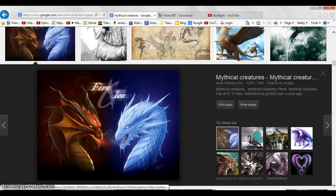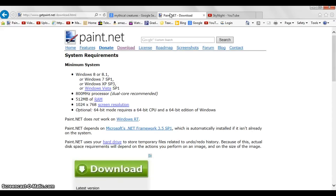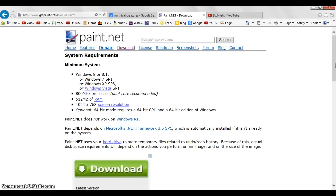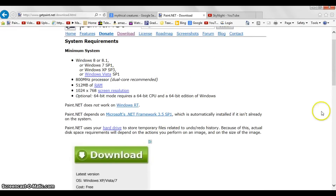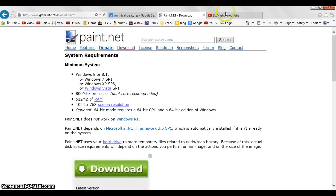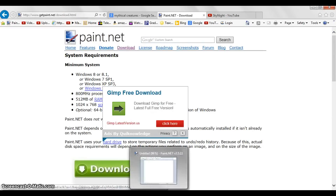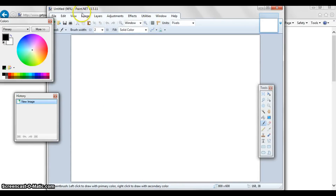Now once you've done that, you have to download Paint.NET. Trust me guys, this won't harm your computer at all. I'll leave the link in the description if you want. Just go to the Paint.NET website, download it, and once you have it downloaded, open it up — as you see I already have it.